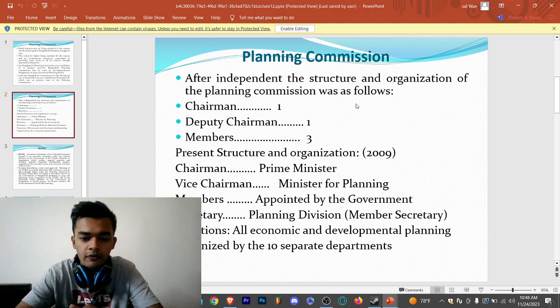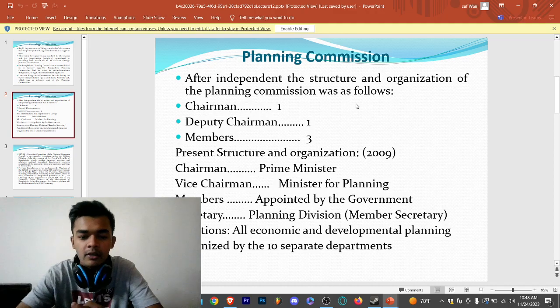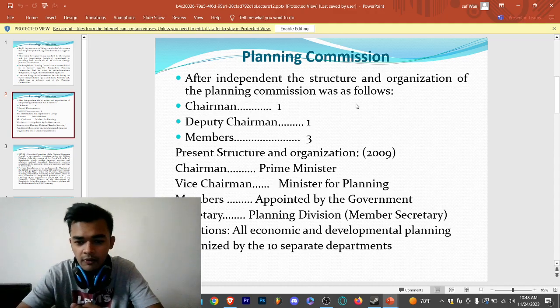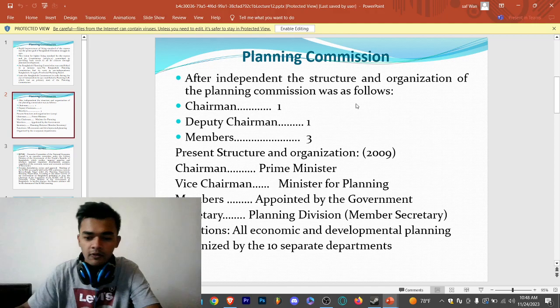The functions of the Planning Commission cover all economic and developmental planning, organized by the public and ten separate departments.